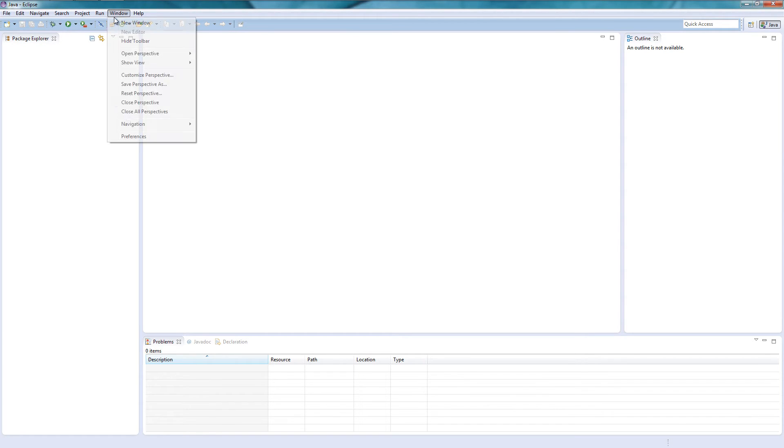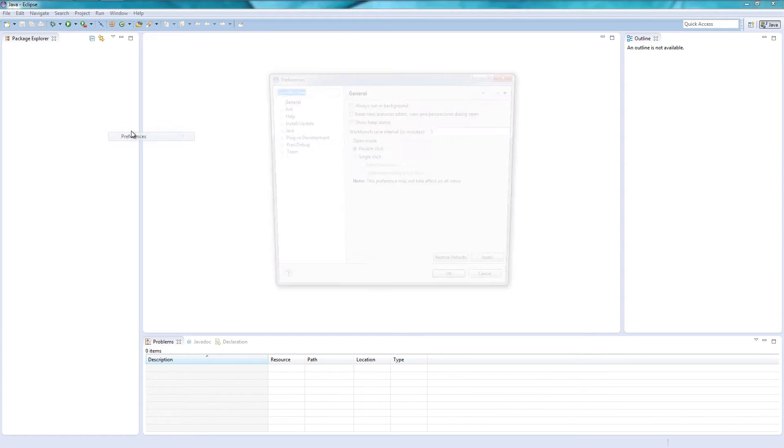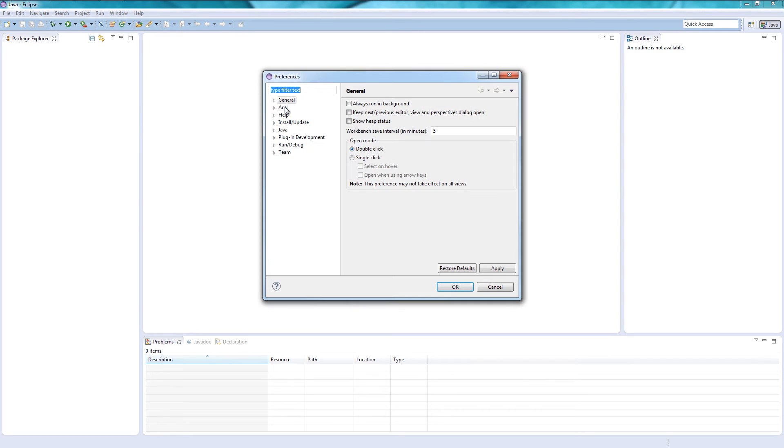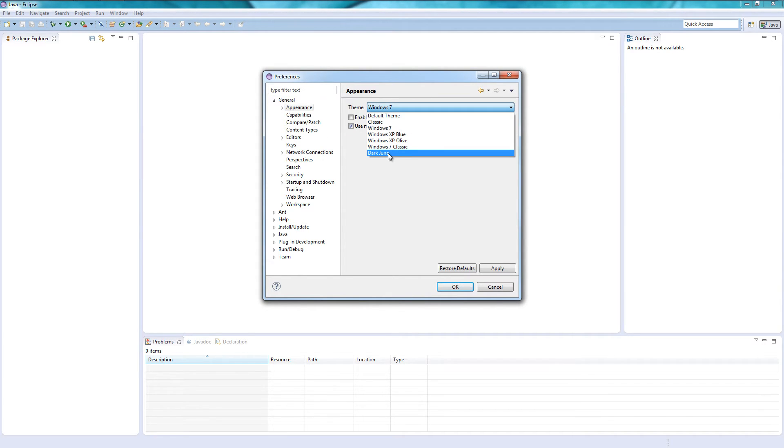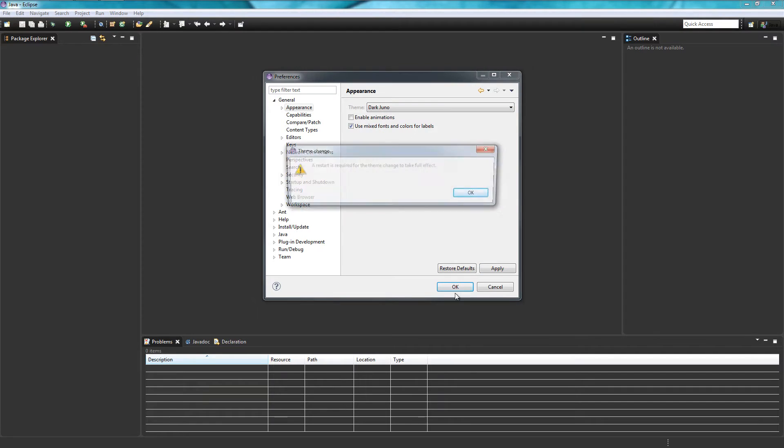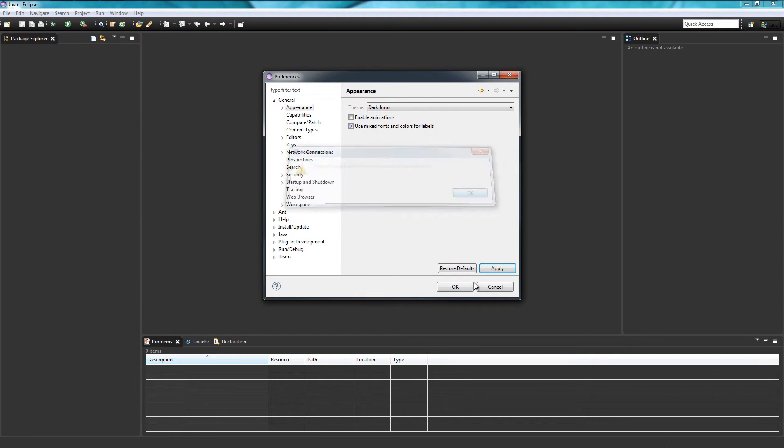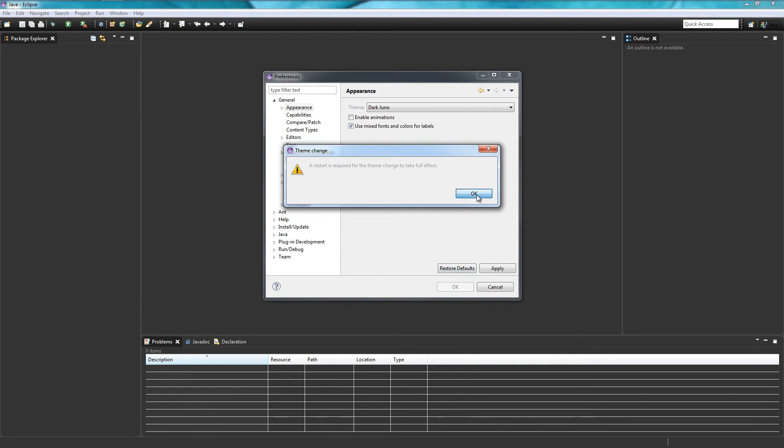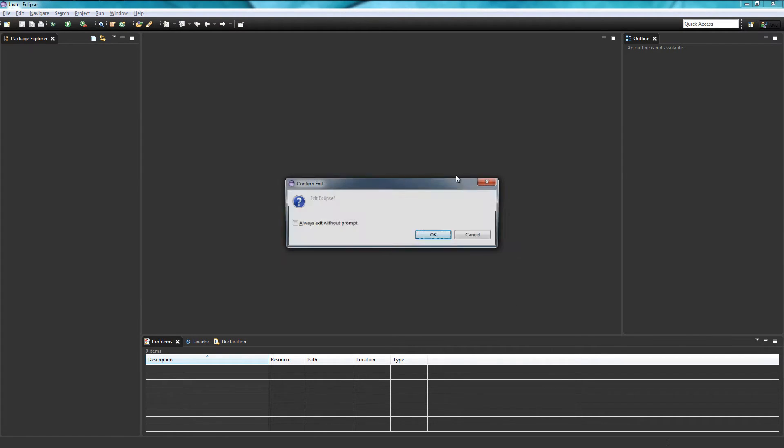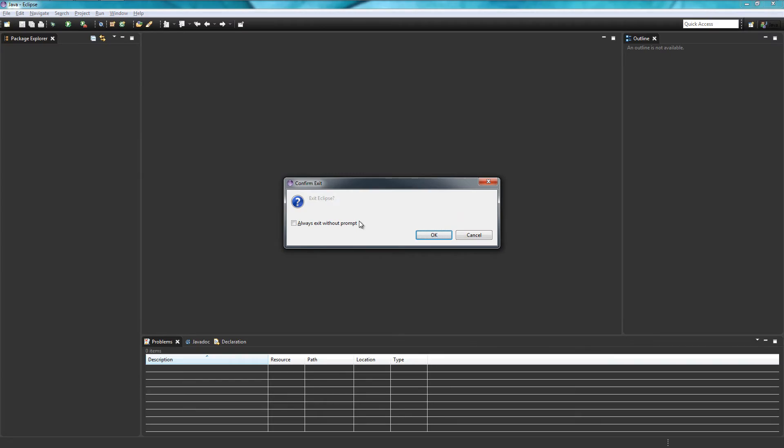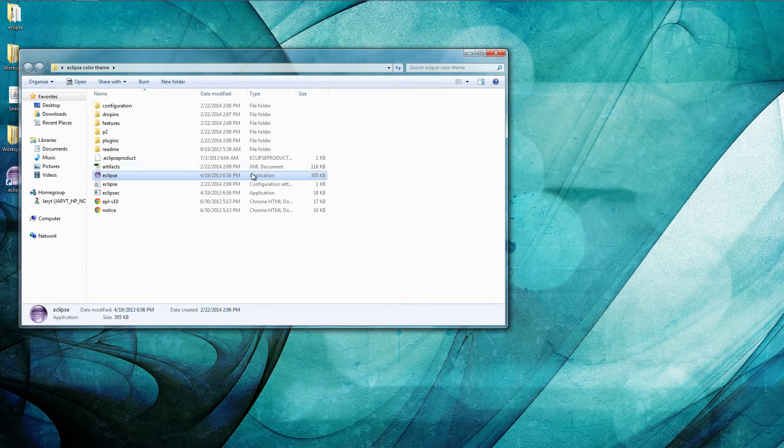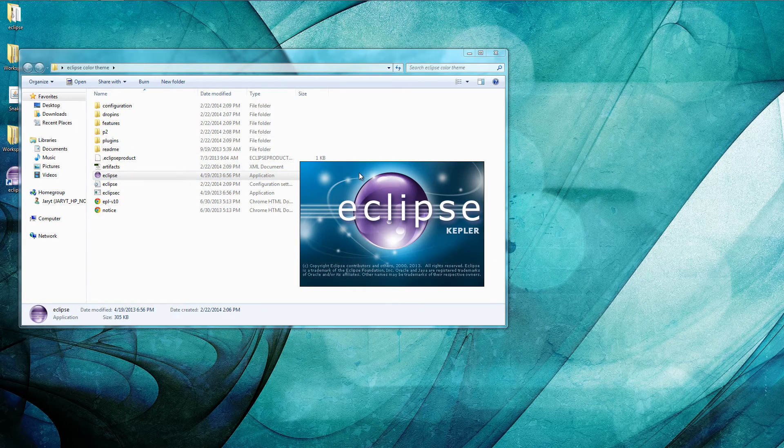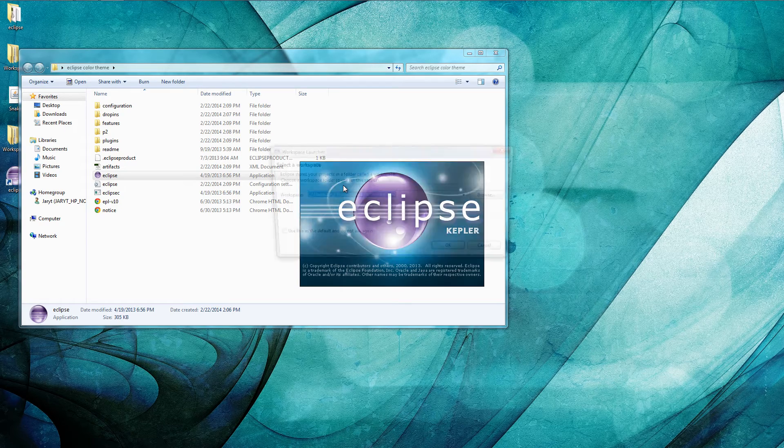Let's click no right there because we're gonna have to restart it for the appearance for dark juno which should be right here now. Click apply and it'll say that you have to restart your Eclipse. So this one actually won't do it automatically for you but you can do it yourself.